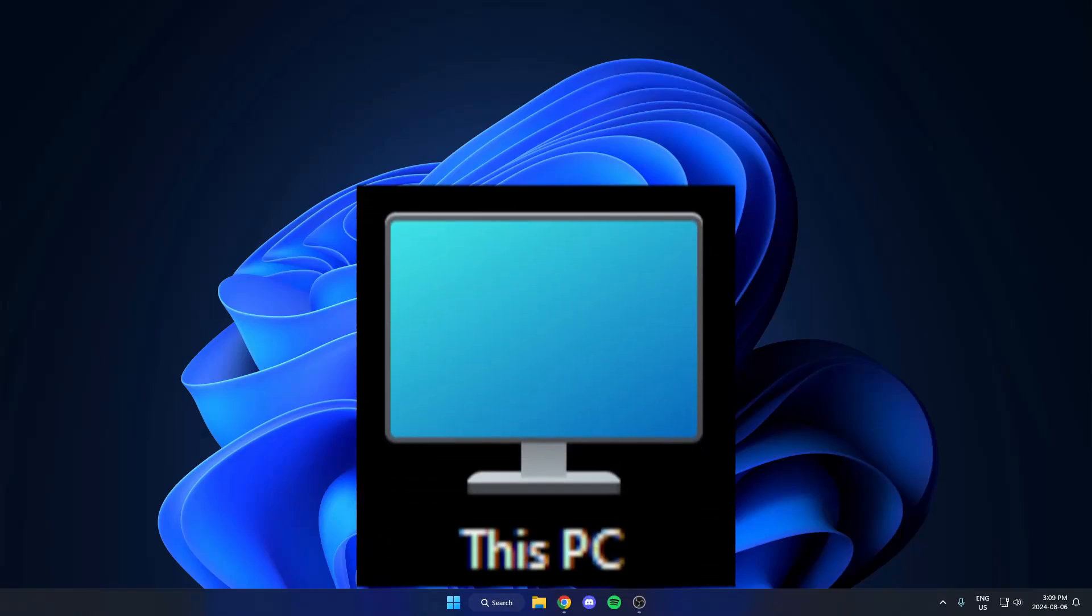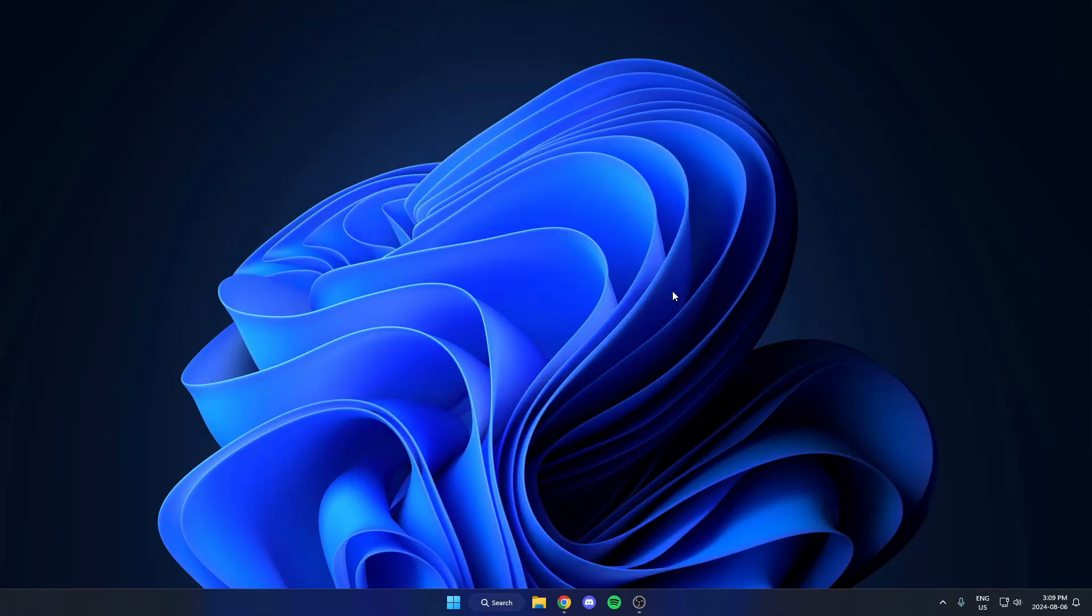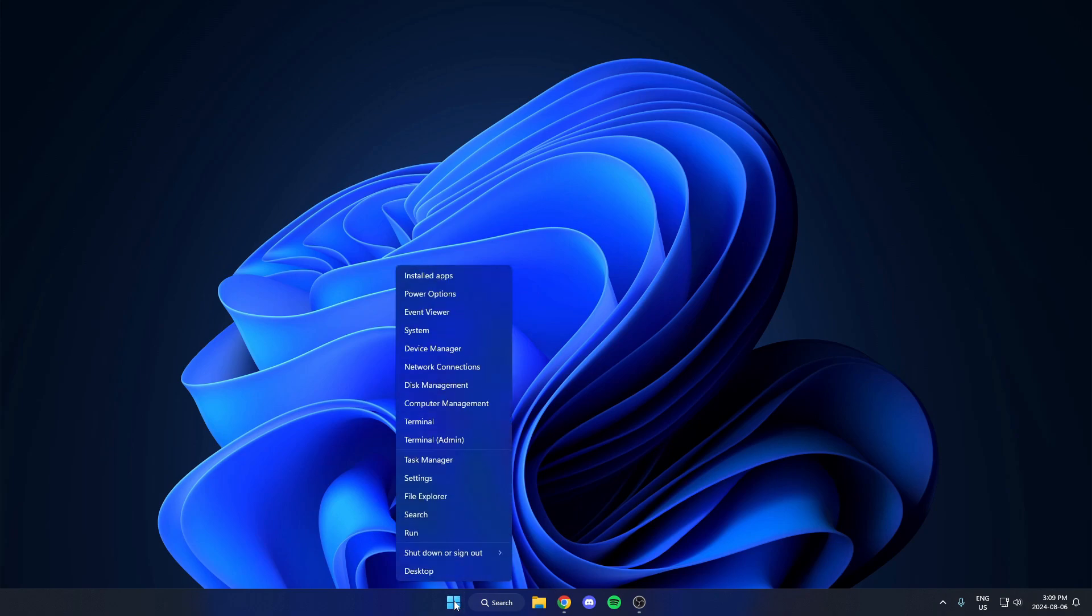I'm going to show you how to add the This PC icon to your desktop in Windows 11. All you have to do is go down to the left side of your taskbar and right-click on the Windows Start button. In these options, you're going to select Settings.